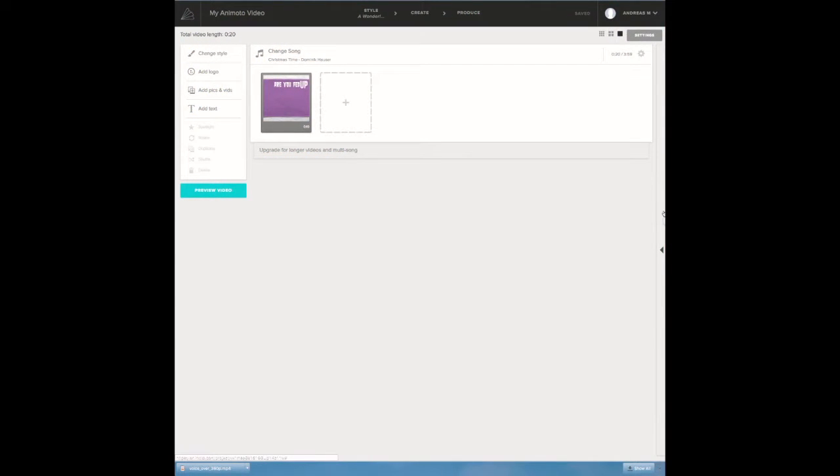Welcome to my small Animoto video tutorial. I'm going to show you how to add a voiceover to your video.